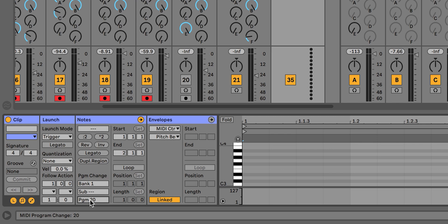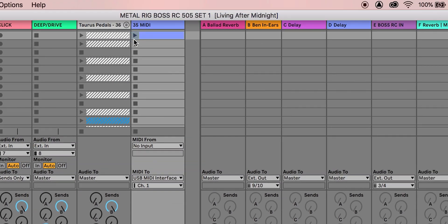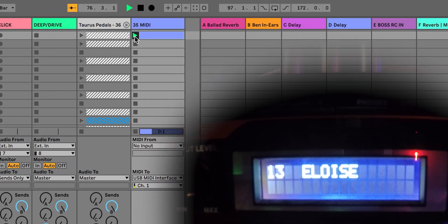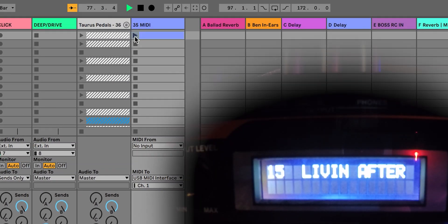In the programs menu, select whatever patch number you want to change to. For example, I'm currently on patch 13 but I want to change to number 15, which takes me over to 'Live and After Midnight' by Judas Priest. When I click it, it changes my loop pedal over to that other track. You just create as many clips as you want in conjunction with your tracks and trigger them accordingly.